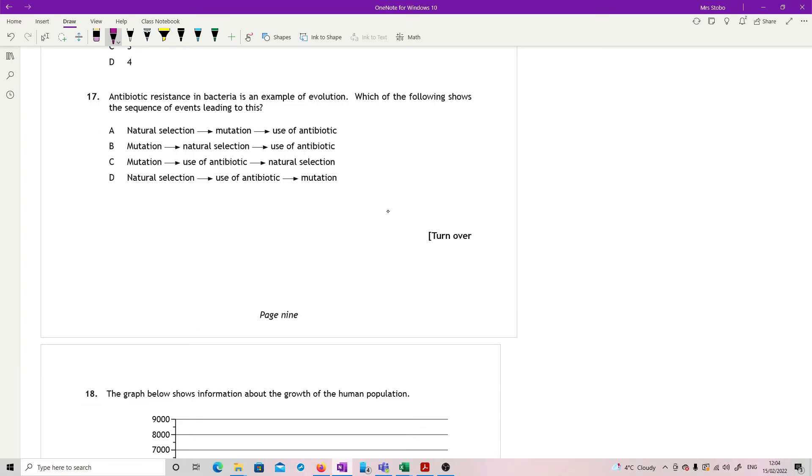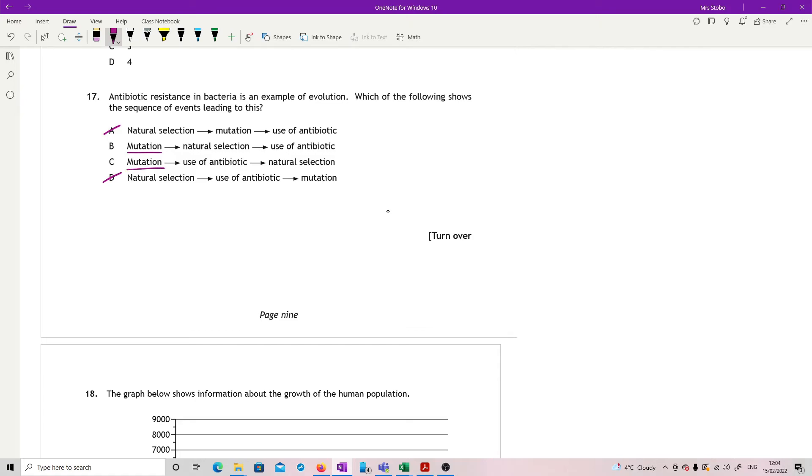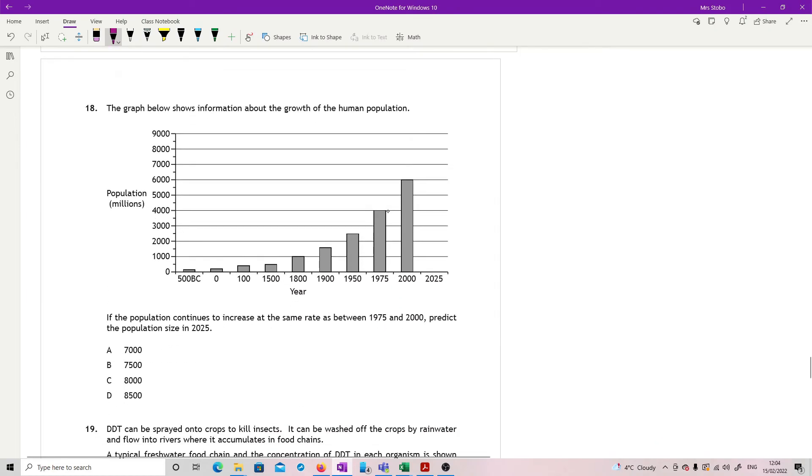Question 17. Antibiotic resistance in bacteria is an example of evolution. Which of the following shows a sequence of events leading to this? For you to get any form of evolution, the first thing you need is variation. You can't get natural selection without variation. So it's not starting with natural selection. It starts with mutation. And then you need to apply the pressure. The pressure is the antibiotics. And at that point, some of them will survive and some of them will not. And the successful will pass on their genes. And that's the natural selection. So that's why it's C.